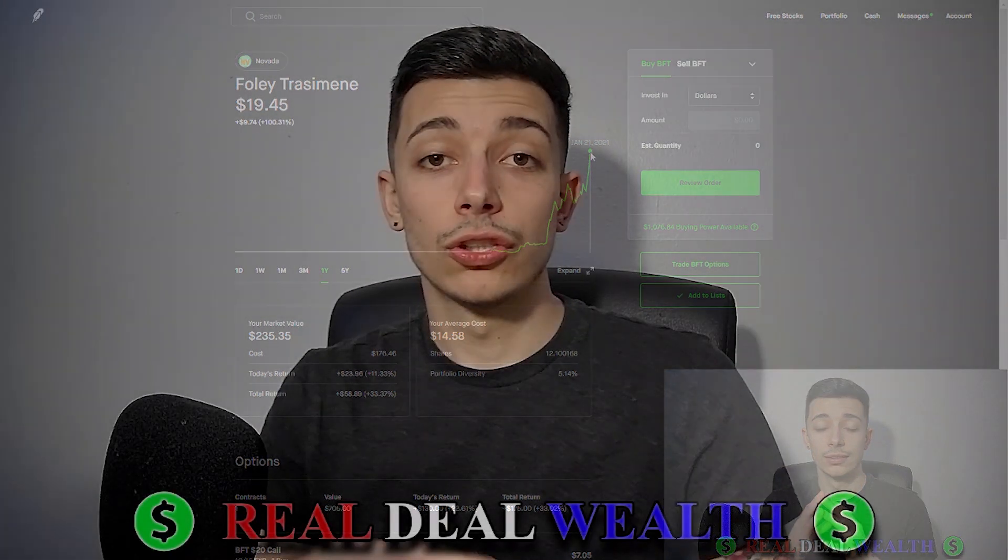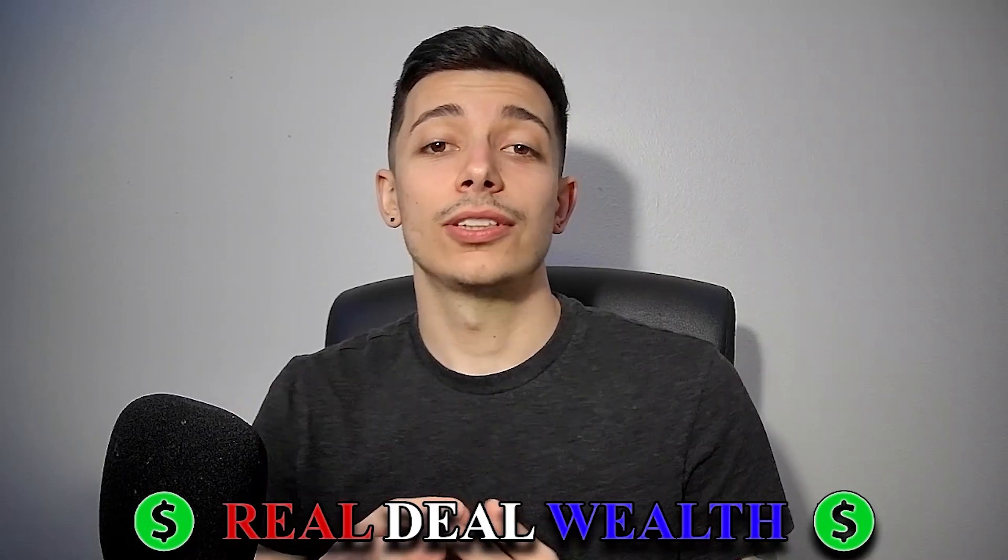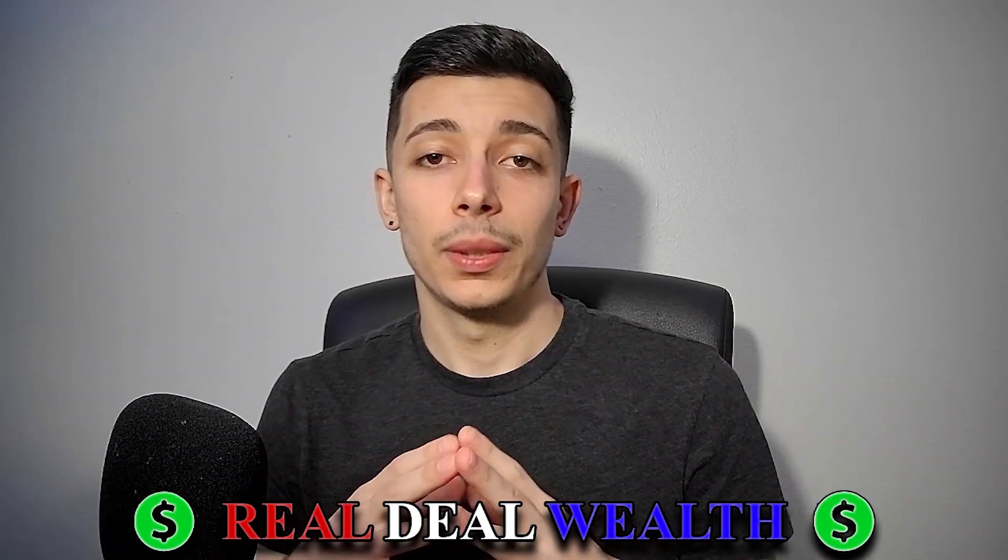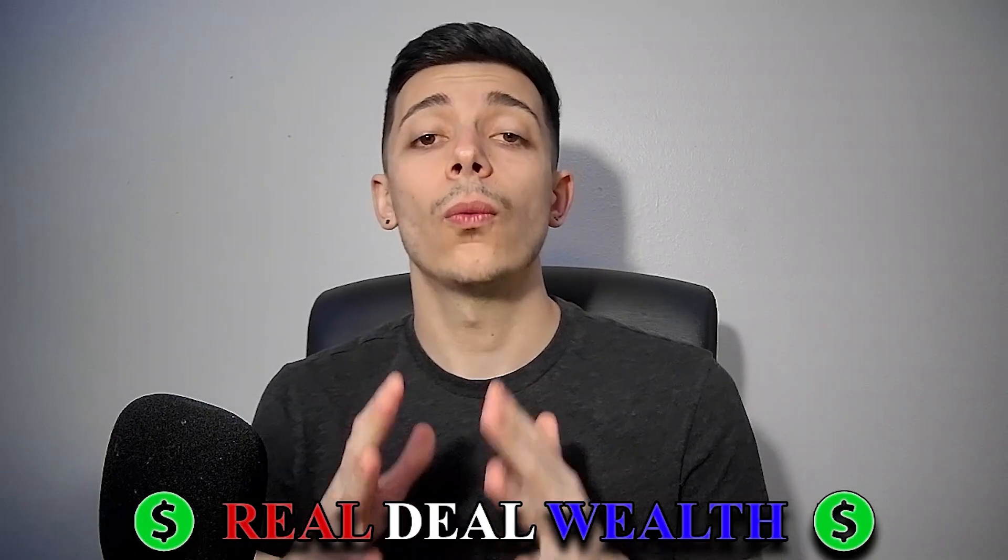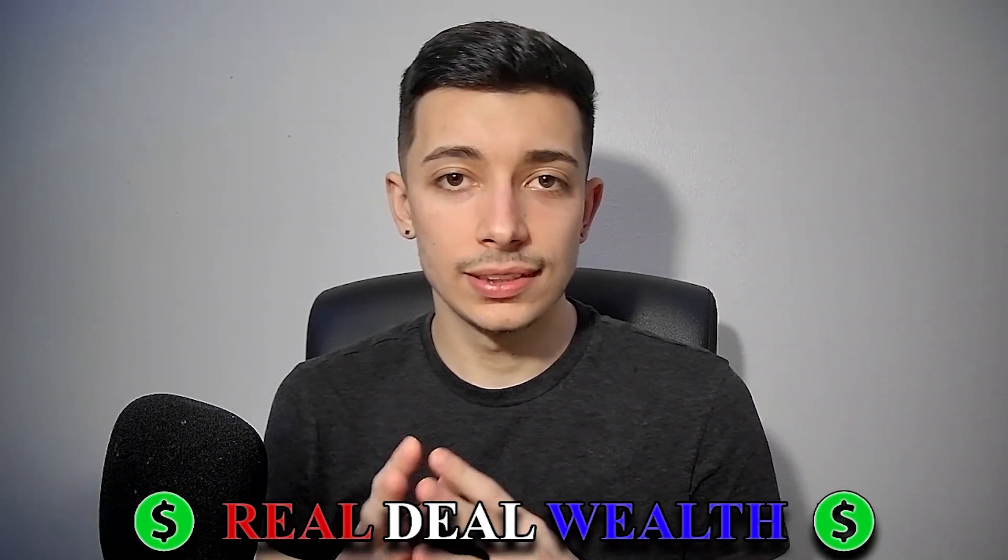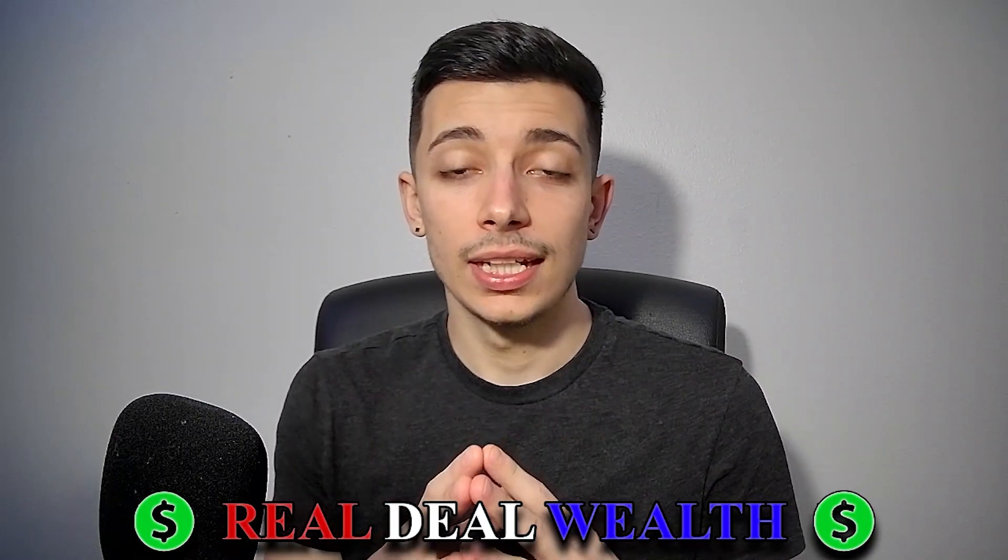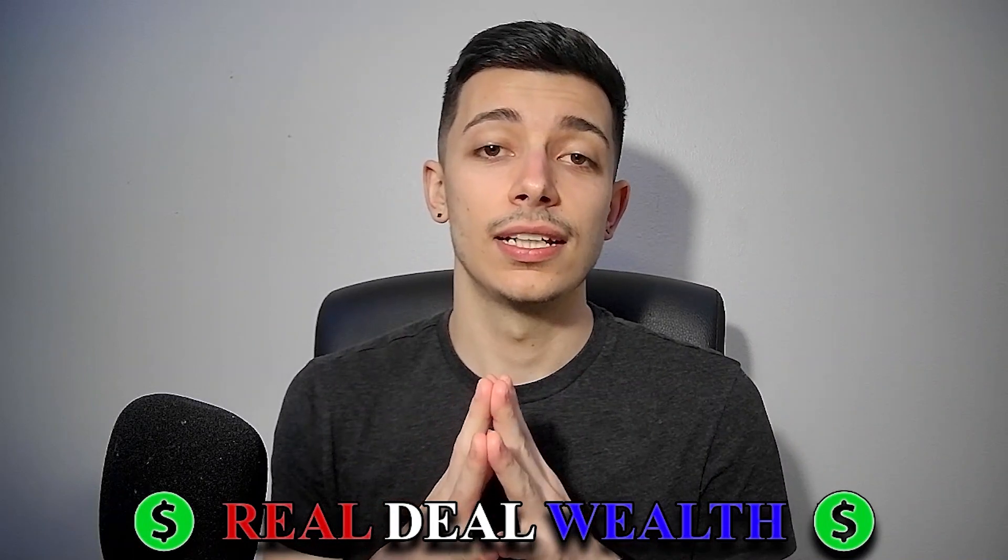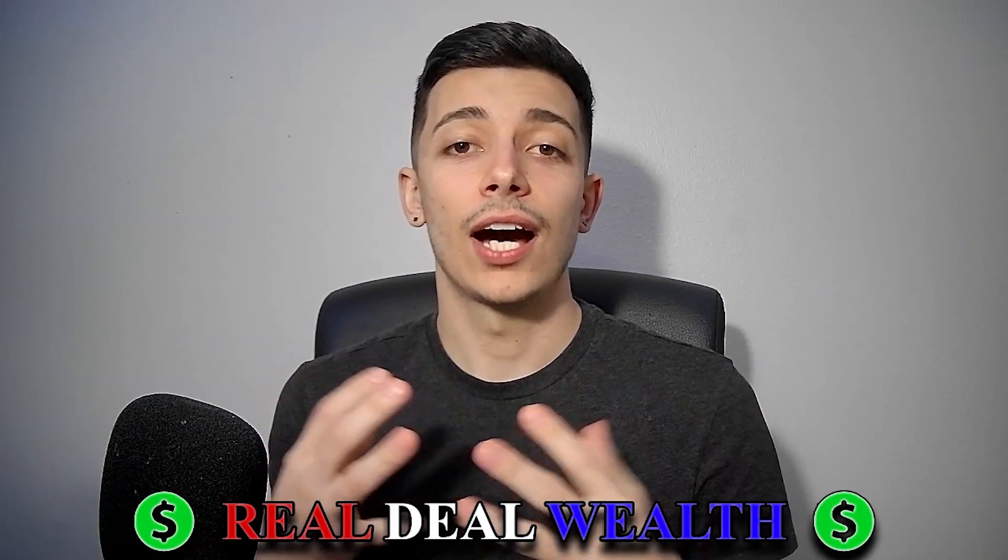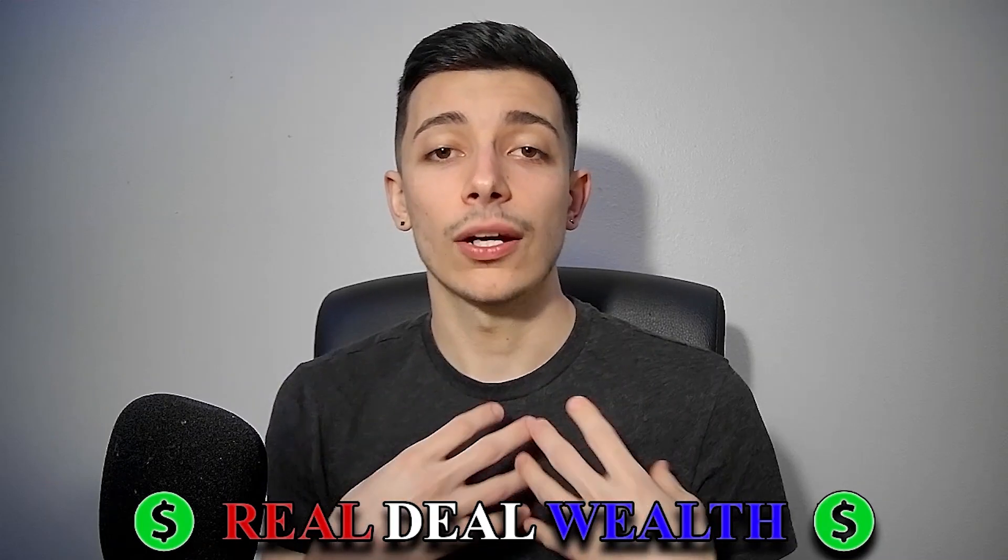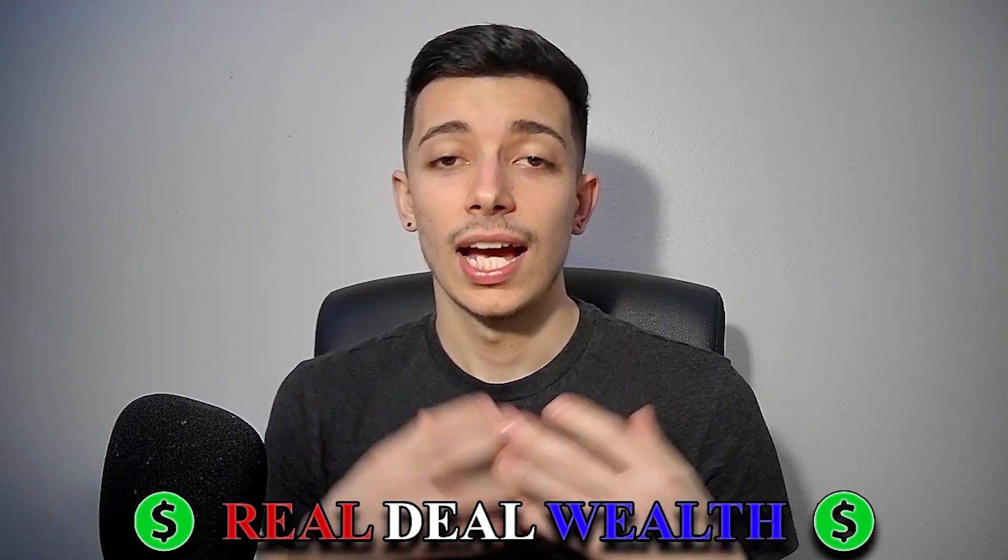So everyone, you now understand what BFT is doing and where they're headed. Trust me, you don't want to miss out on this opportunity. I want you all to make money and I want to see you all succeed. I find great joy in seeing other people make money. It's not always about me making the dollar.